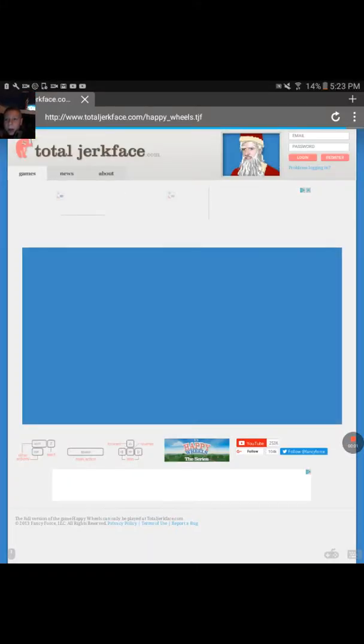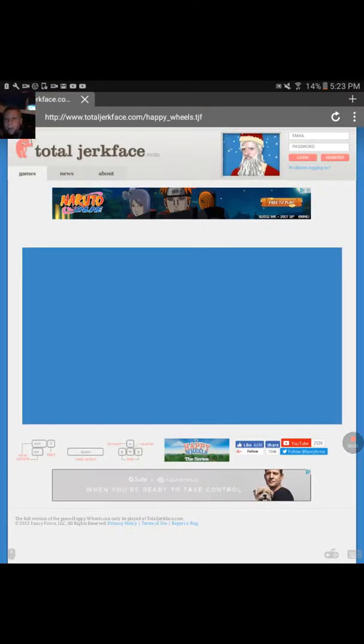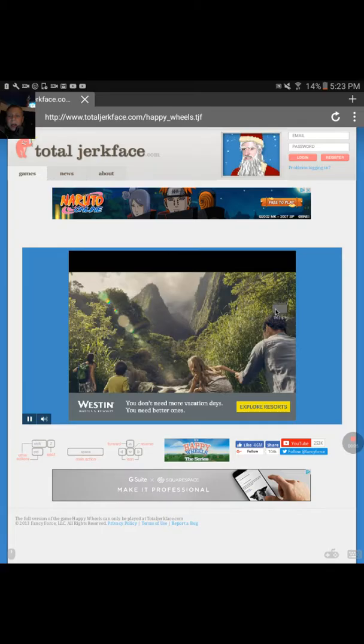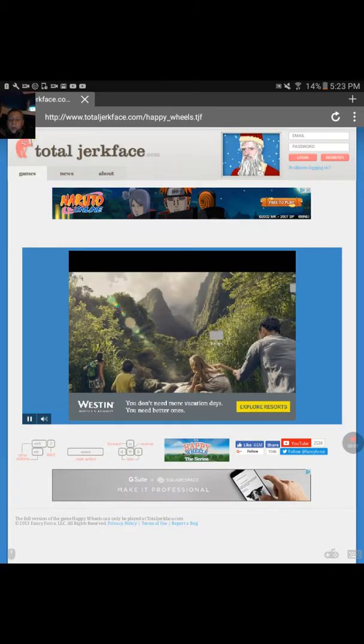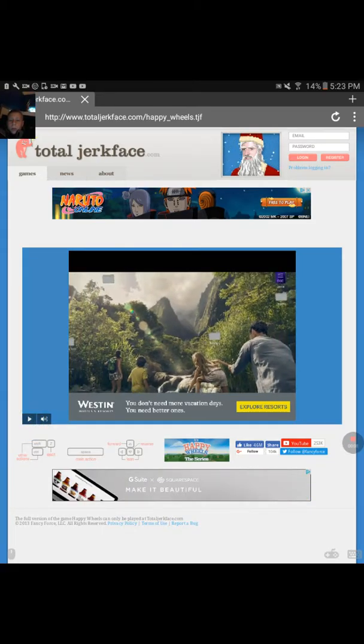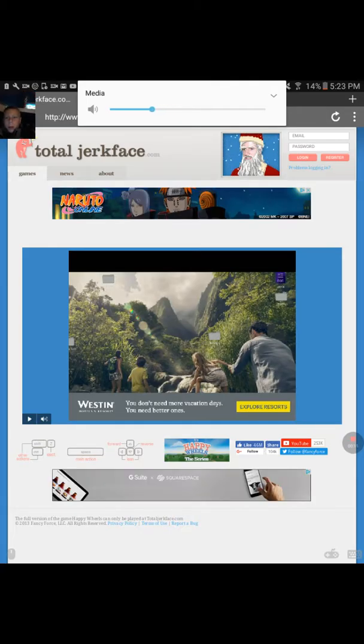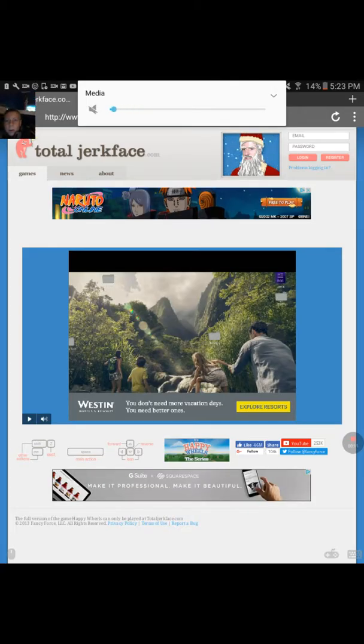Hi everybody, how are you doing today? We're running out of video. Right, today we're doing Happy Wheels. Here let me turn the phone. Here we go.